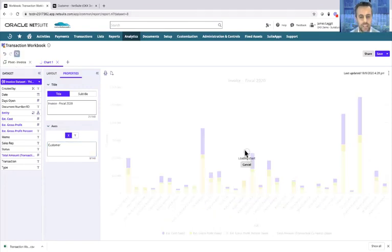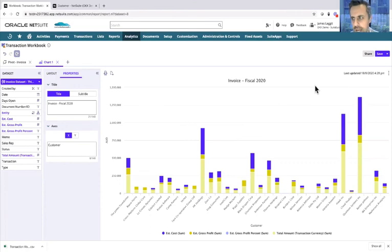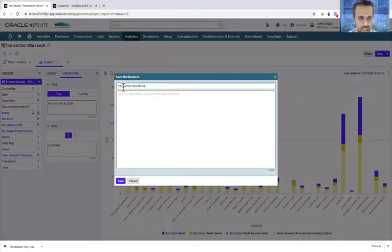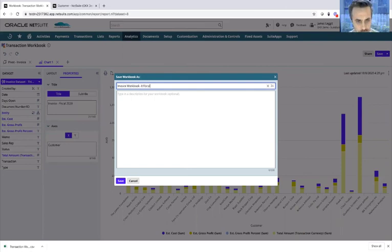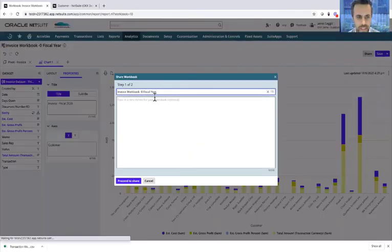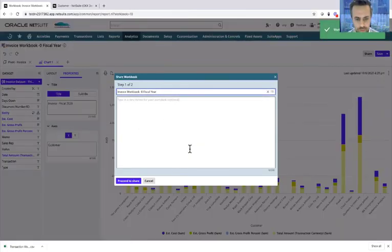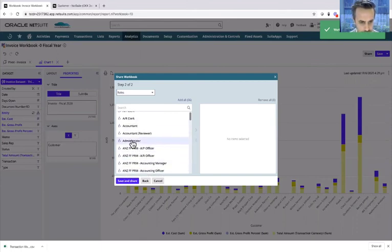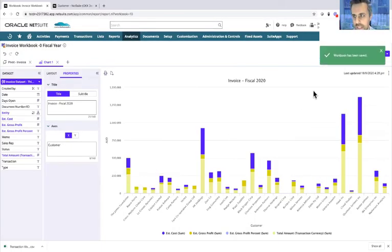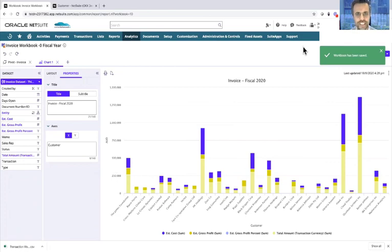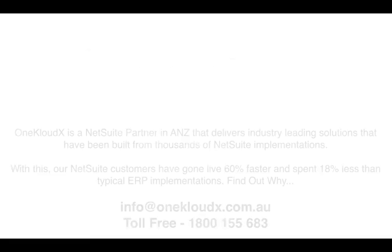Once you're done and you've saved your report, you can save it, give it the name Invoice Workbook Fiscal Year, save that, and then share it again to whoever you want to share it with. We'll share it with the administrator, save, and there it is done. Just a quick demo on Suite Analytics. I hope that you enjoyed it.